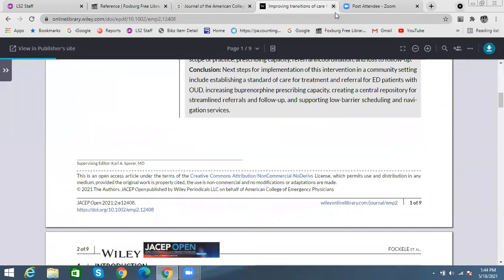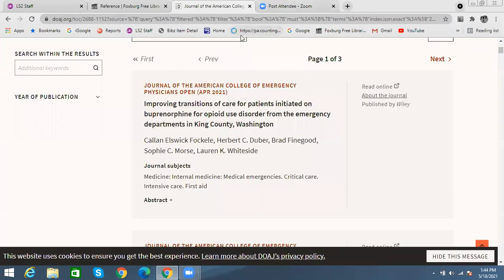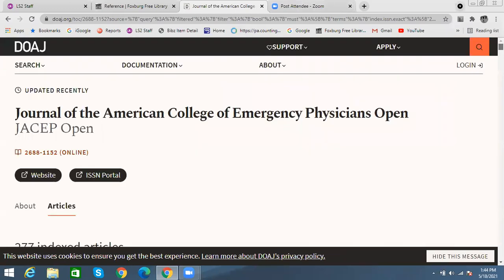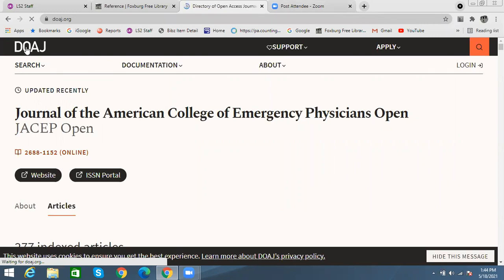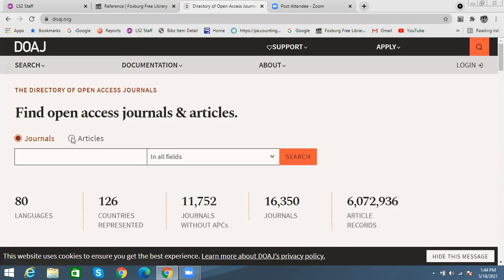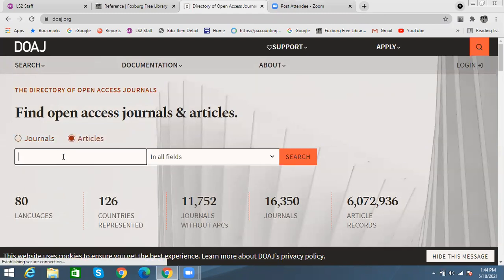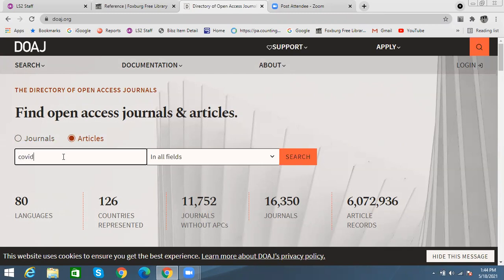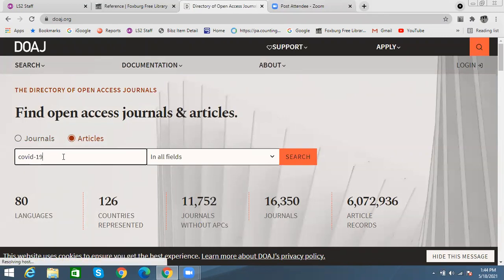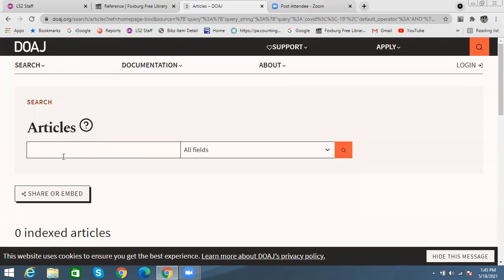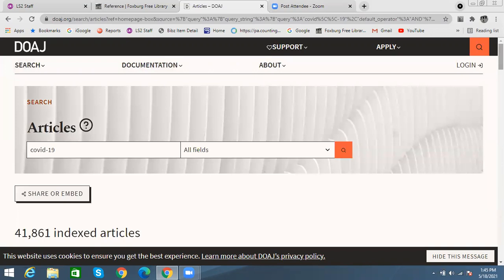I'm going to close that one for right now and show you another way to search for things. I'll just go back to the homepage. Now I'm going to search for an article, which is just going to be a specific topic instead of an entire journal this time. Let's say I'm looking up something for research into COVID-19 — obviously we're all thinking about that right now and will probably continue to in the future.